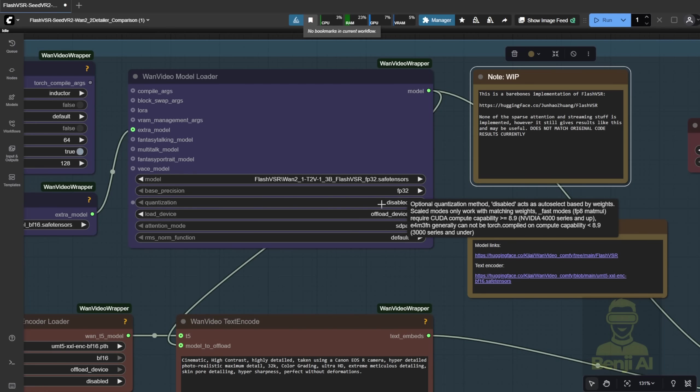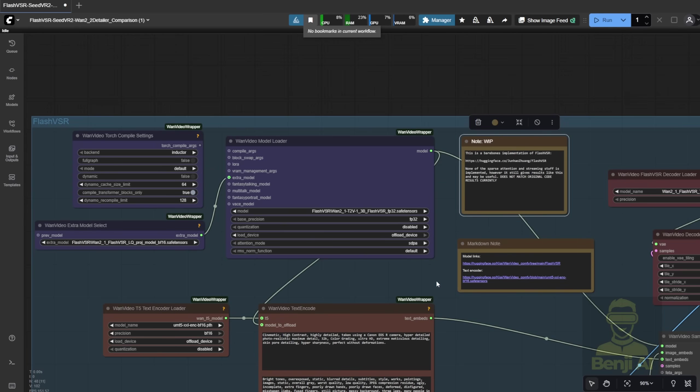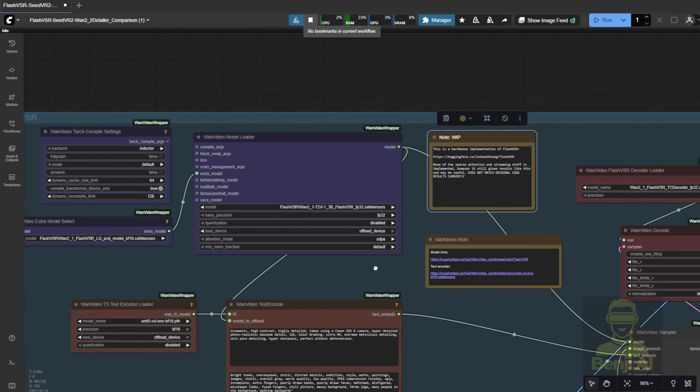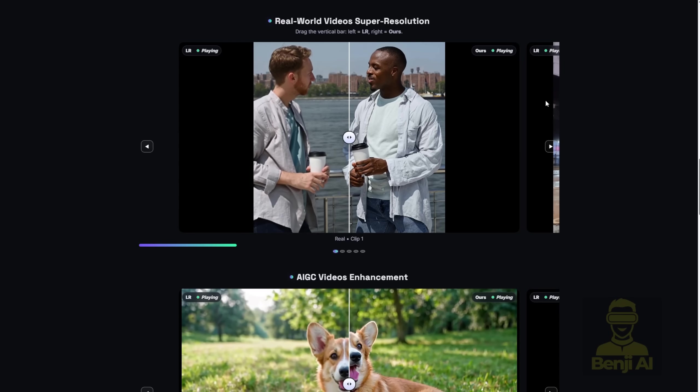You can still run this. There are some new custom nodes to use the Flash Video VSR model files, but it doesn't use the attention method. Just like in Sage Attention Flash Attention, you have those attention modes. For Flash VSR, you need another mode to run it with crystal clear results like what they mention on the project page.